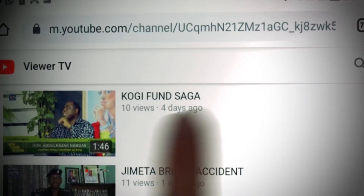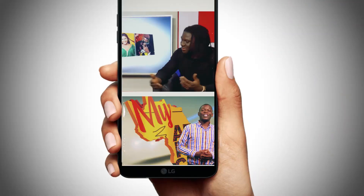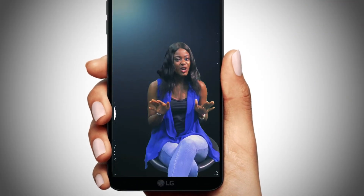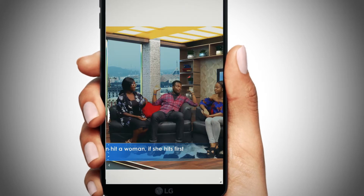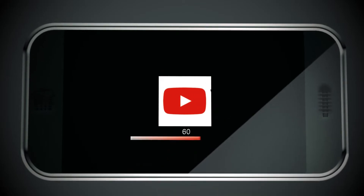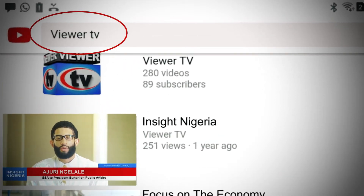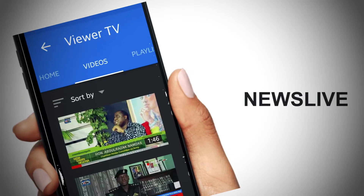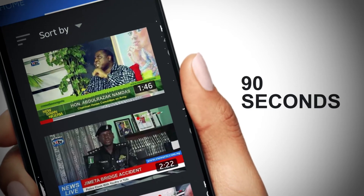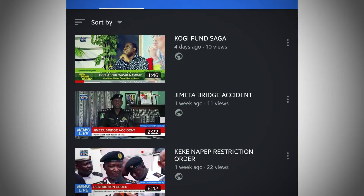Viewer TV is now online. You can view all our programs using your mobile devices, Android or iOS. Simply click your YouTube icon and search for Viewer TV, where you will find Newslife, NewsTrackers, Newsplus, 90 seconds and other programs right on your fingertips.